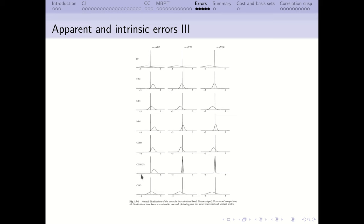The gold standard is CCSD(T). In a small augmented double zeta basis it performs similarly to MP2, so there's little point using it there. However, with an augmented triple zeta basis the distribution of errors becomes quite narrow and strongly centered on the experimental result, and with a quadruple zeta basis it becomes even better. This is the theory to use if you can afford it. CISD, our truncated CI method, is really only marginally better than Hartree-Fock and nowhere near as good as the other methods.